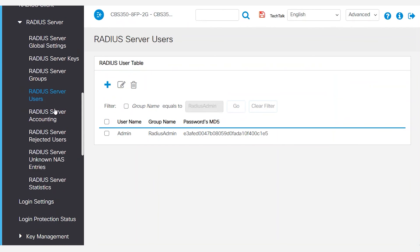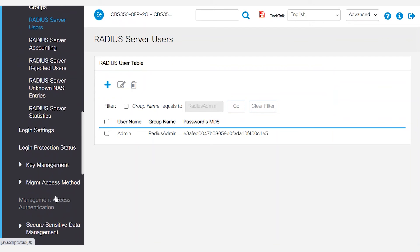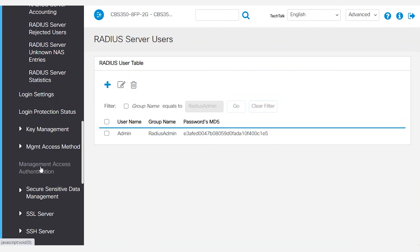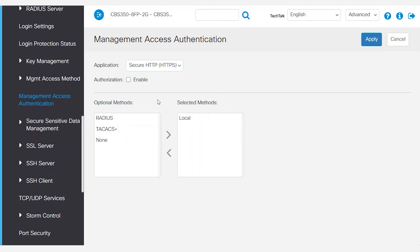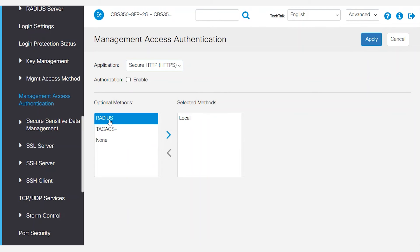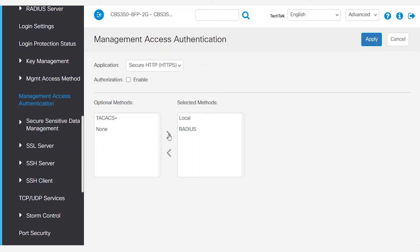The next step is to scroll down to management access authentication and change the application to HTTPS. Under optional methods, select RADIUS and then the arrow to move it to the selected methods box.